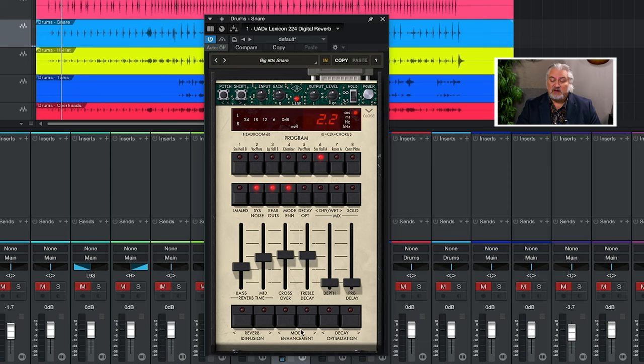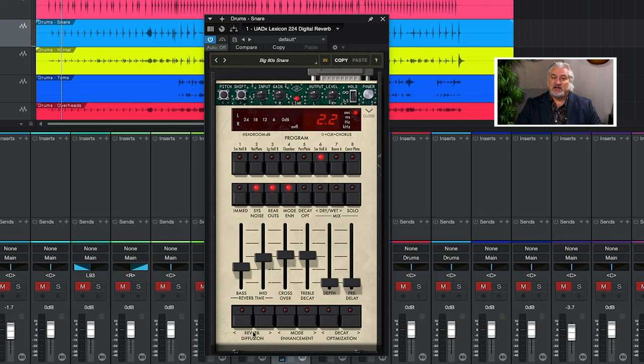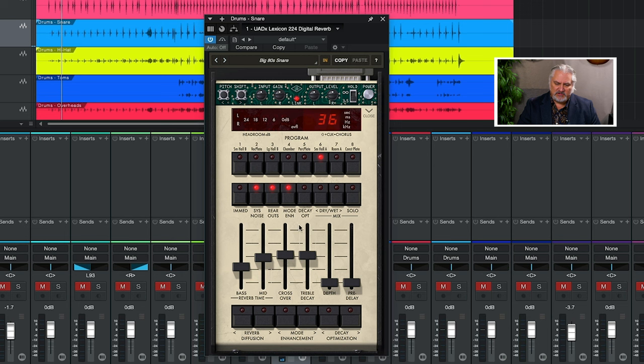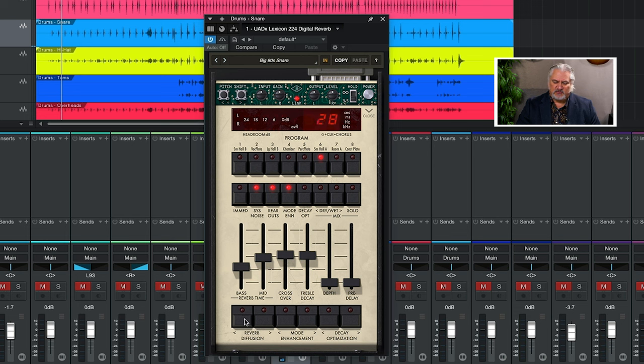Across the bottom, we have control over three parameters: reverb diffusion, mode enhancement, and decay optimization. Reverb diffusion is the buildup of the echoes that make up the reverb. So we can increase that by clicking here. You can see the parameters changing here. And we can decrease that here. That's basically going to be the thickness of the reverb.